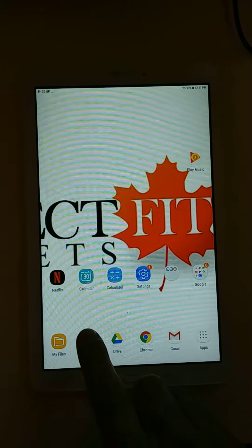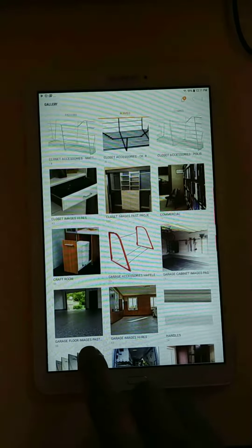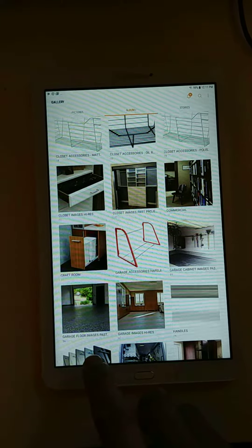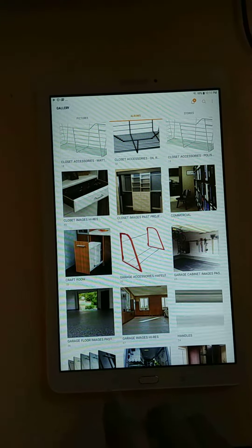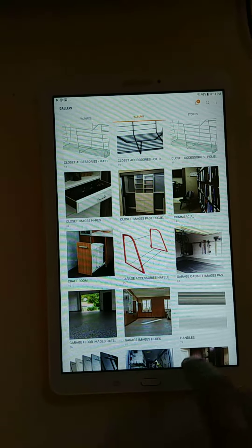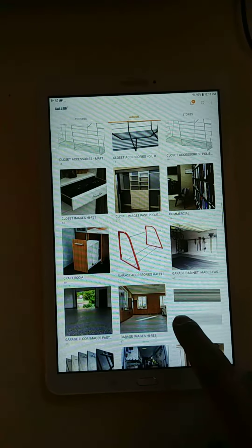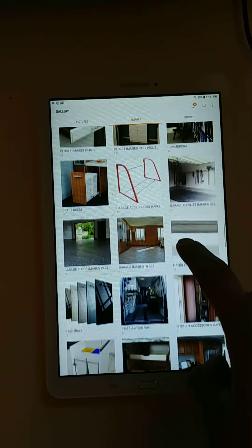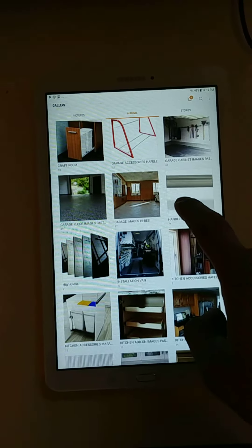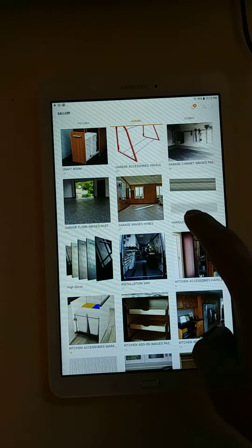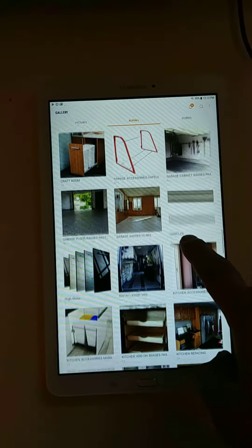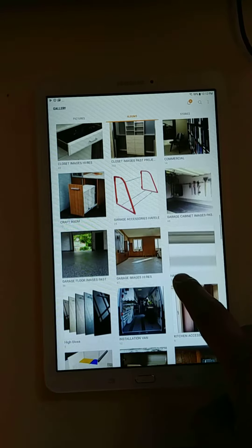As you can see in our gallery tab right here, you can see the different folders such as the colors that we carry, accessories and past projects. We highly recommend using a portable device for in-home consults in the showroom.